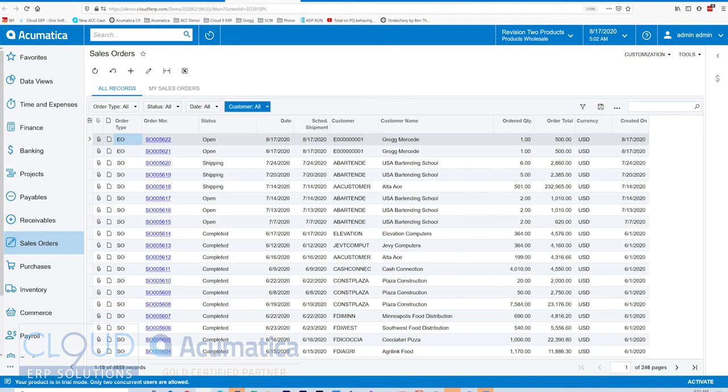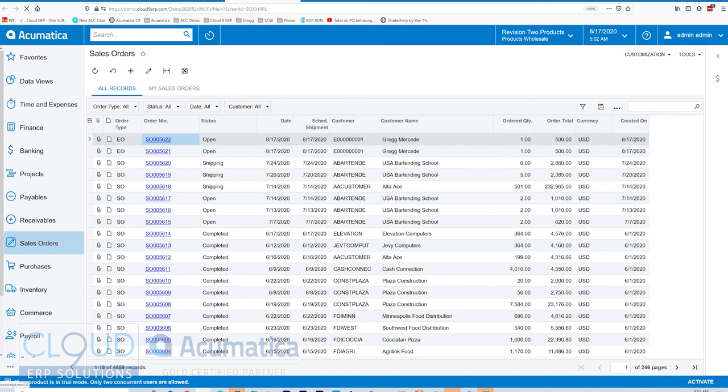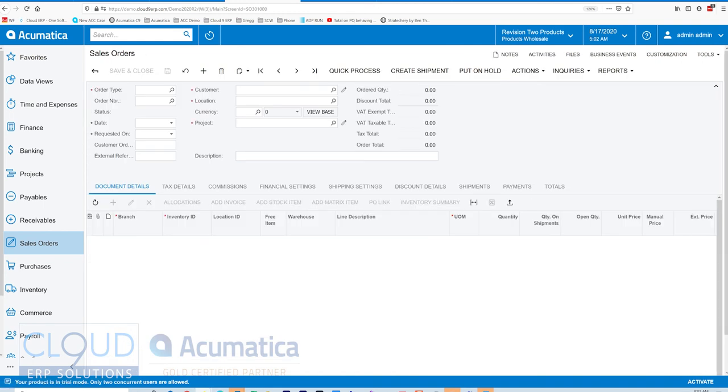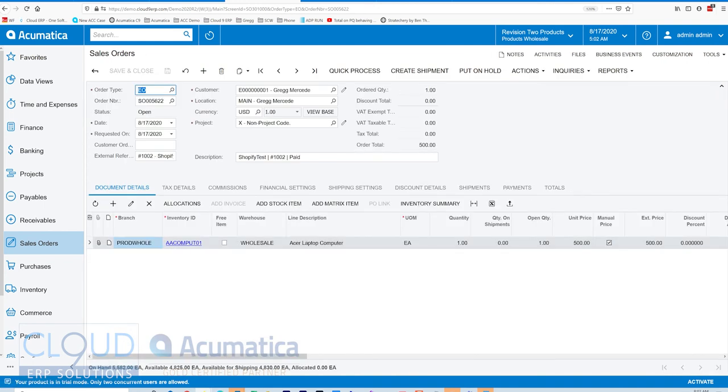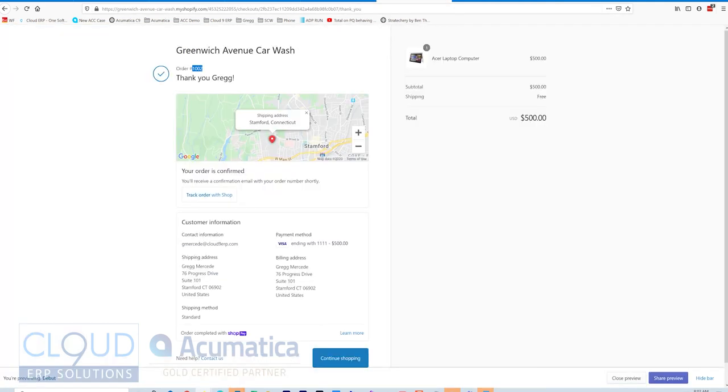Now one of the things I like to do is to add a column here. Because if we open up this order, the Shopify order number shows up under external reference. So it's nice to be able to do a lookup when a customer calls you. Because all they know of is their order number, 1002.